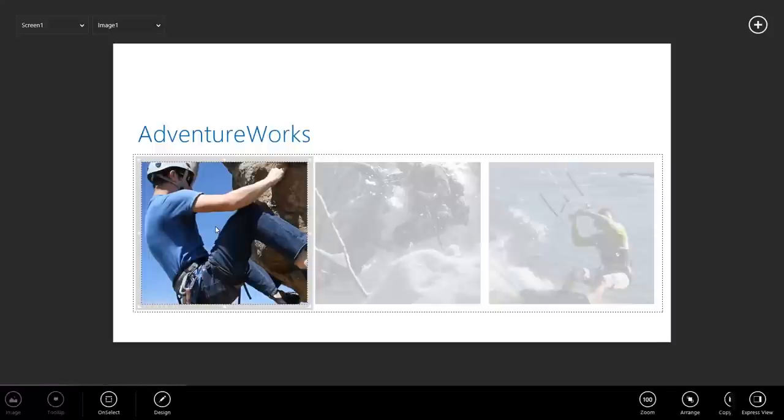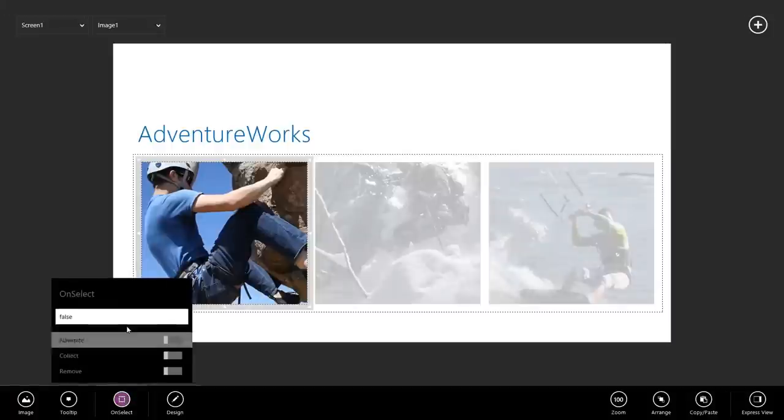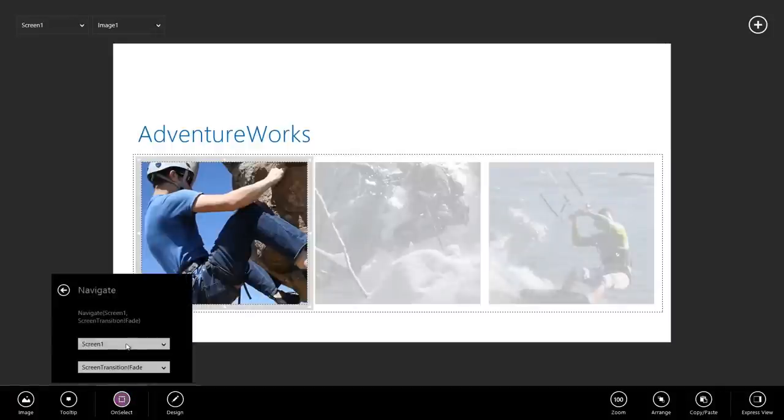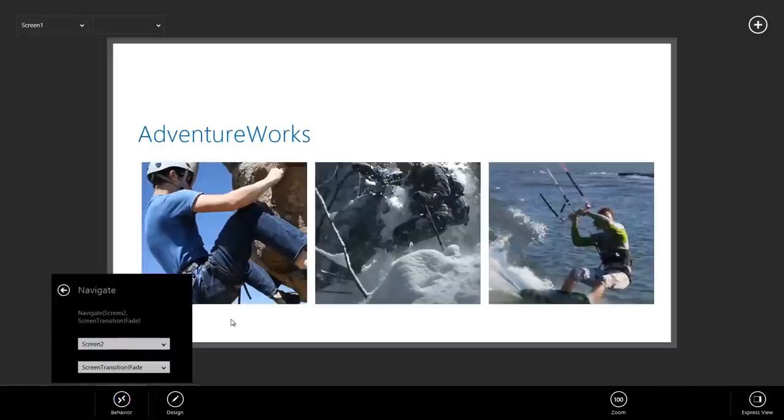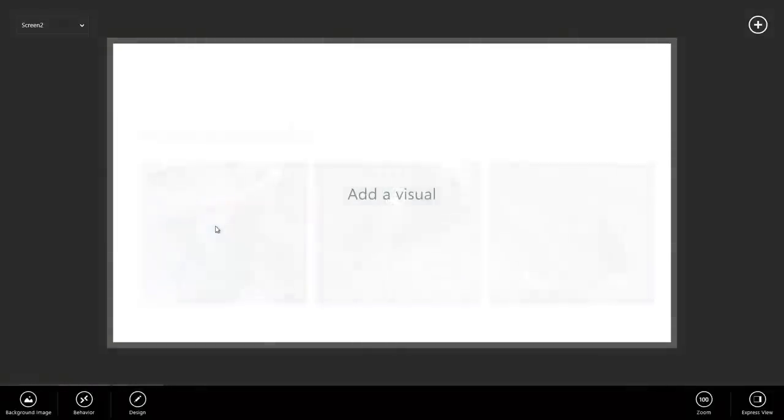To do that, I'm going to select my image. I'm going to go to my behaviors. I'm going to go to On Select, go to Navigate, and say Navigate to Screen 2. Let's click it. Works great.